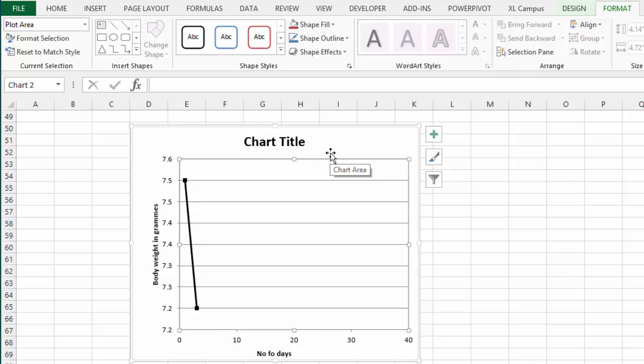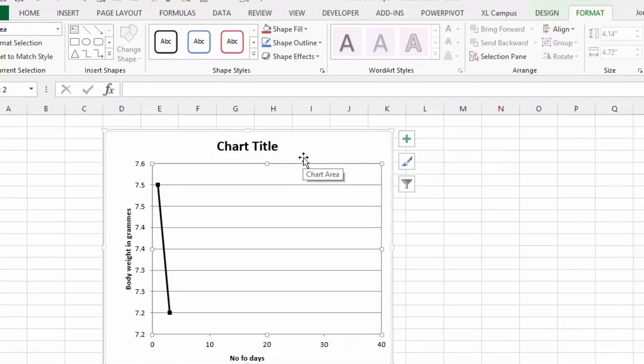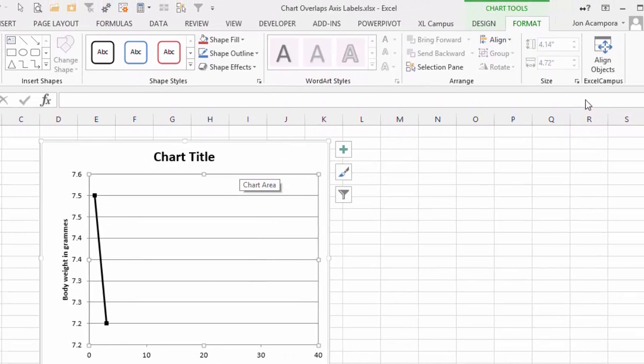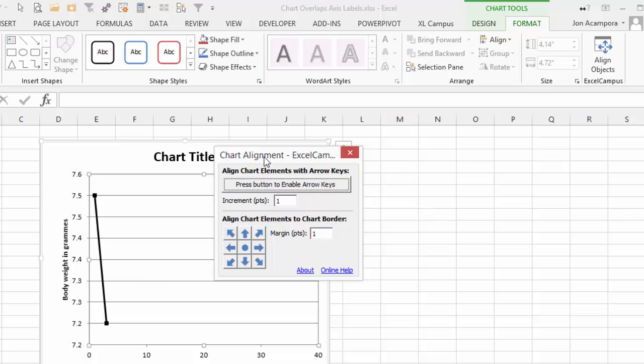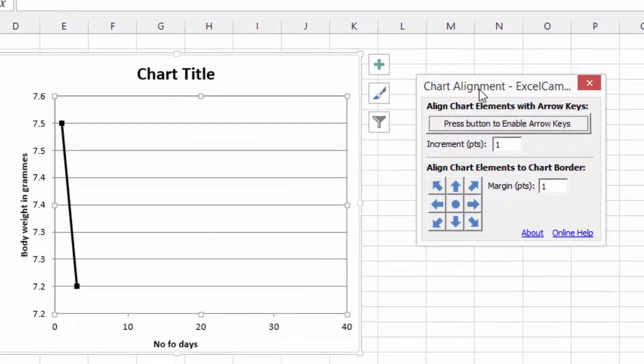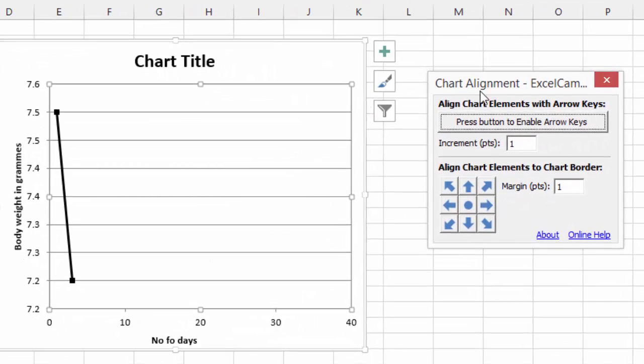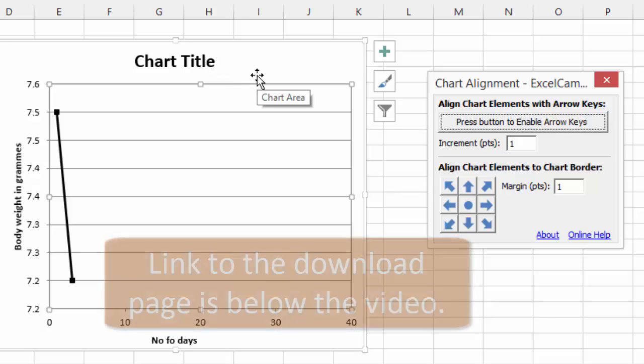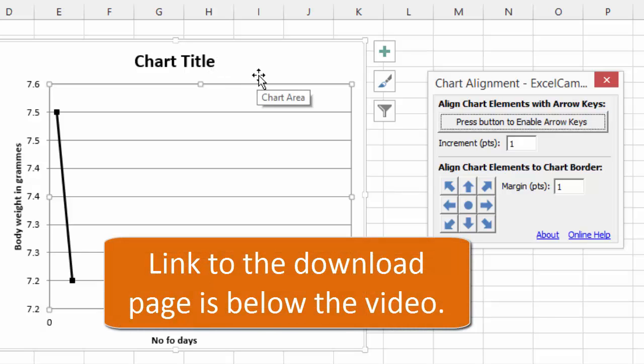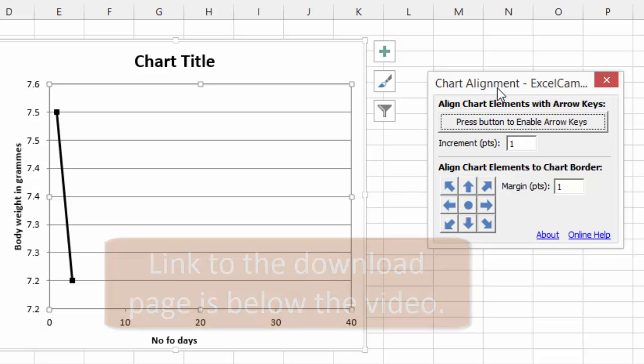I also have a free utility called the Chart Alignment add-in which you can download at excelcampus.com. This little add-in will basically allow you to move any of the chart elements with the arrow keys or there's some alignment buttons here that allow you to quickly line up any of the chart elements like the axis titles or the chart titles or legends or anything like that. You can check that out, it's a free download and it'll help save you time with lining up all these elements and making your charts look nice.